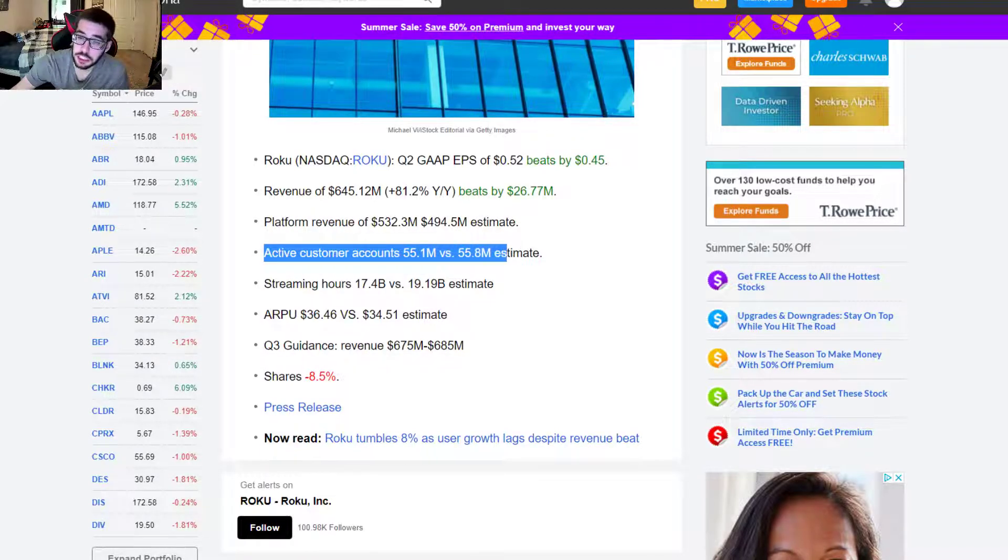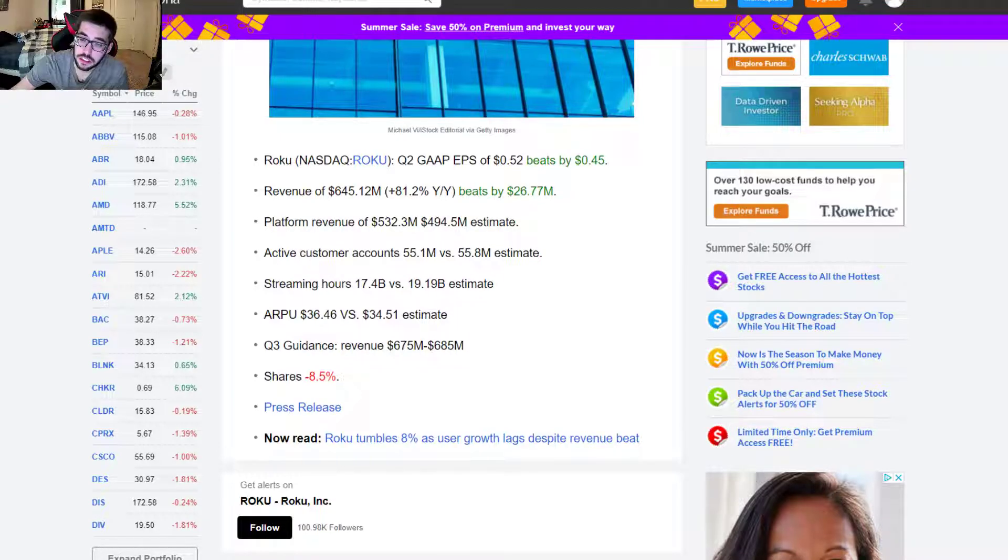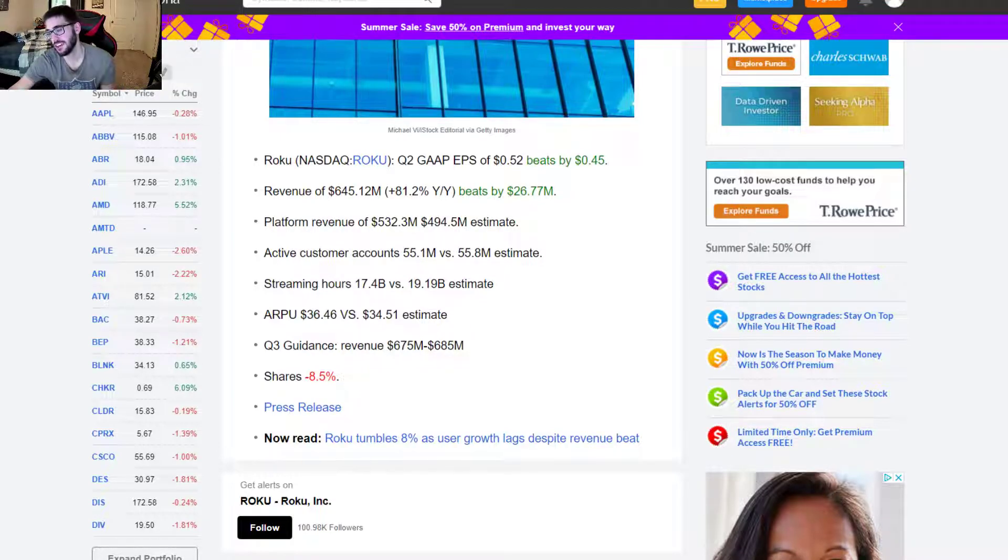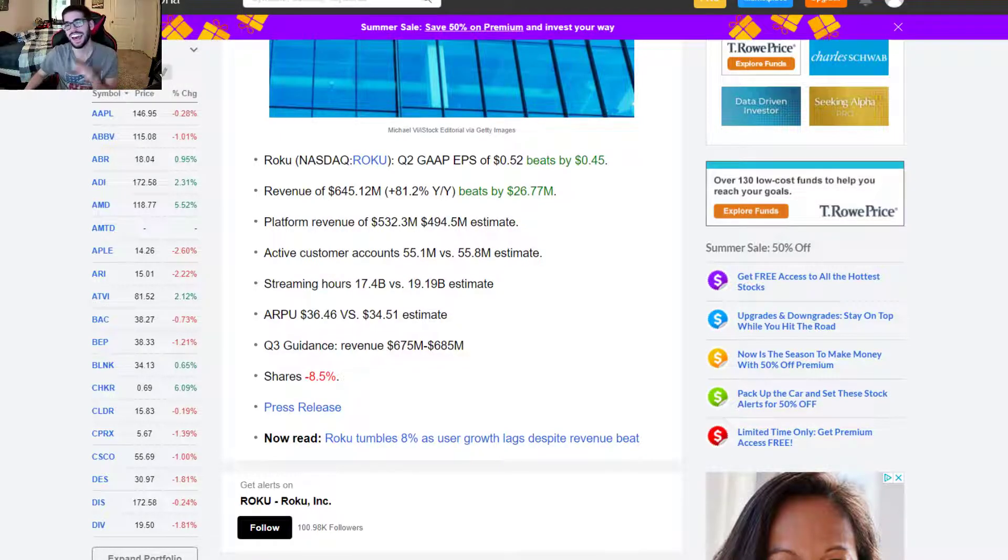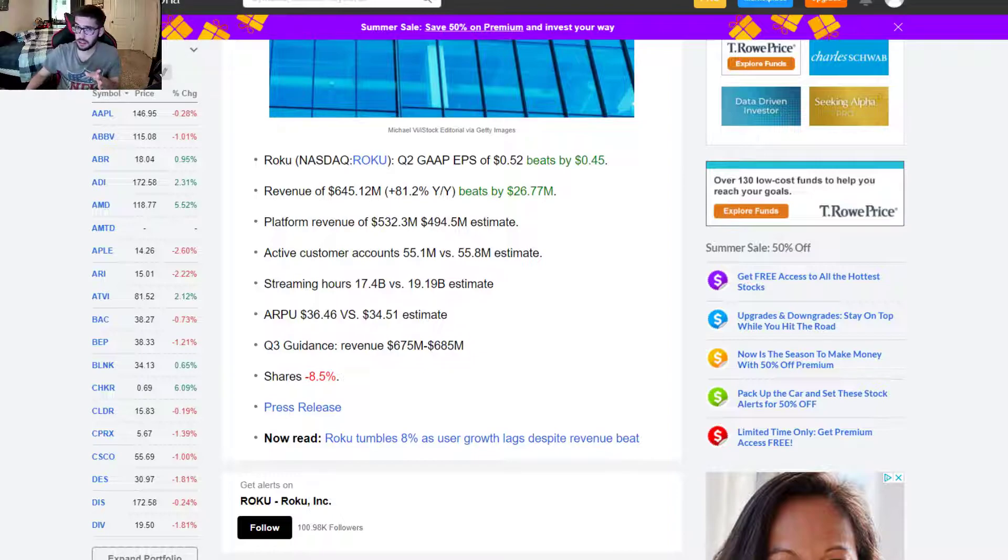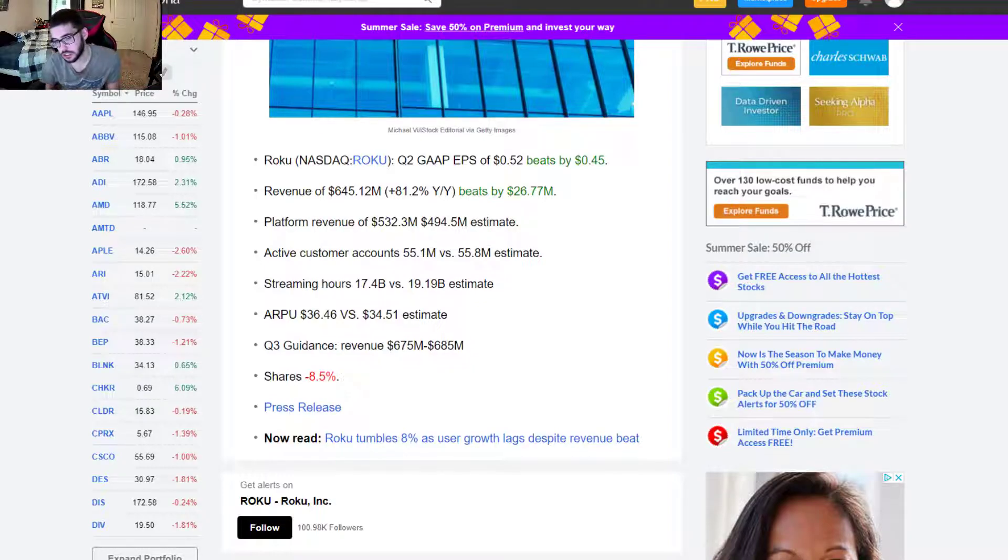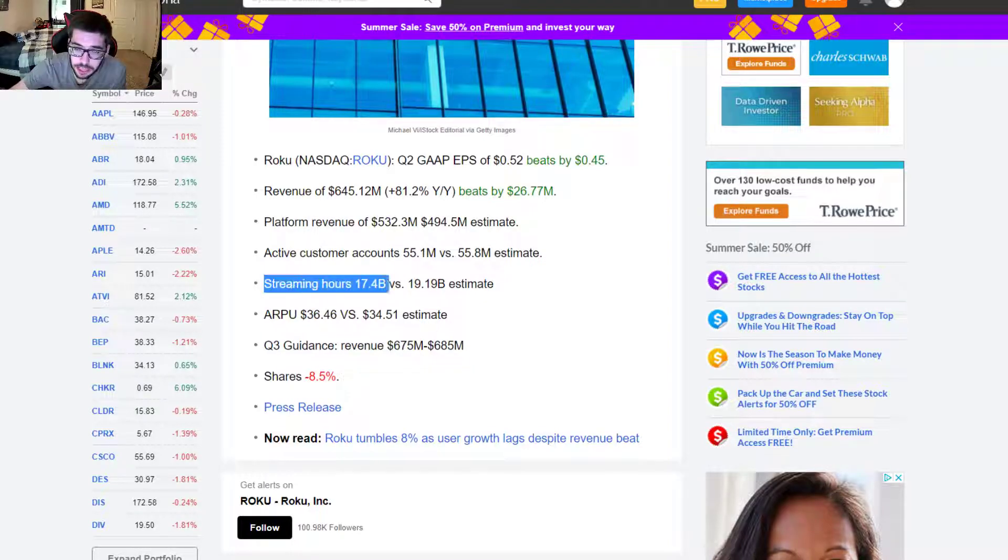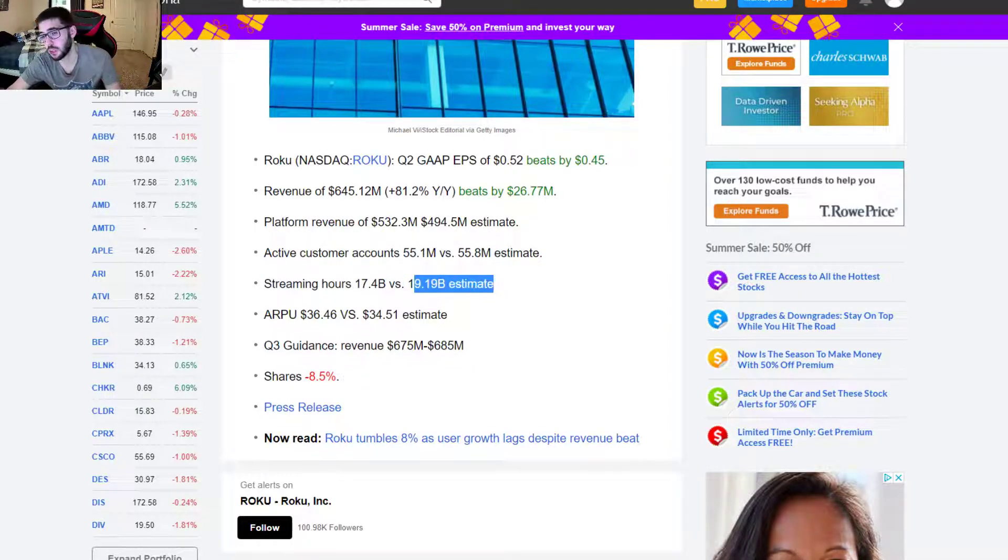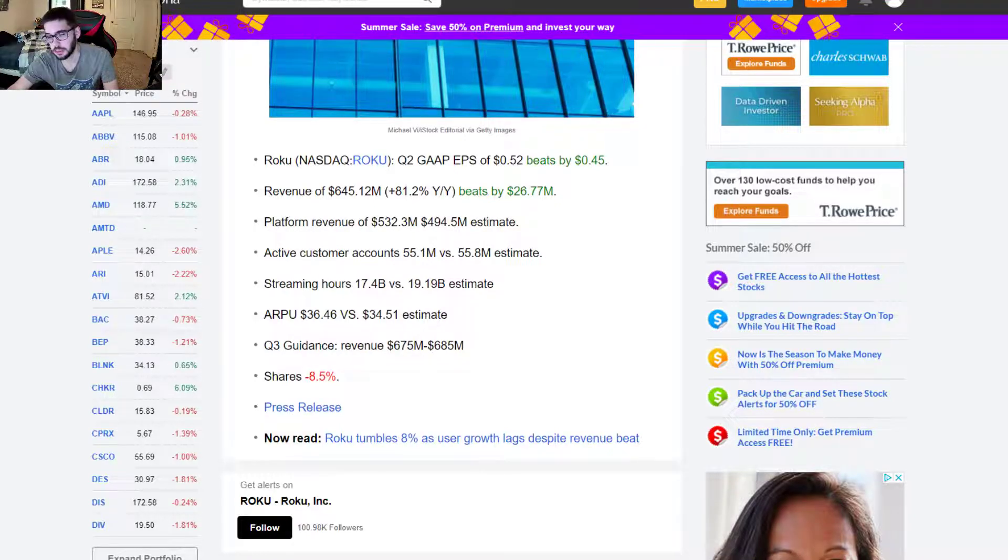Active customer accounts came in at 55.1 million compared to 55.8 million estimate. That alone, that 700,000 subscriber number, regardless of the growth year-over-year, is going to be the issue. And streaming hours, kind of disappointing. 17.4 billion compared to a 19.19 billion estimate.